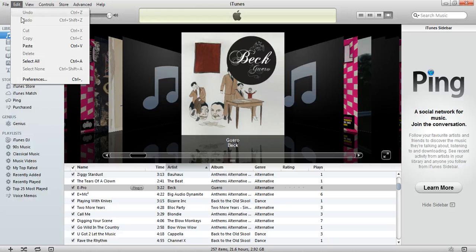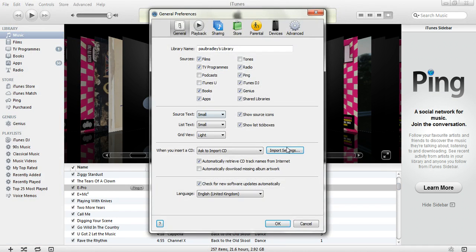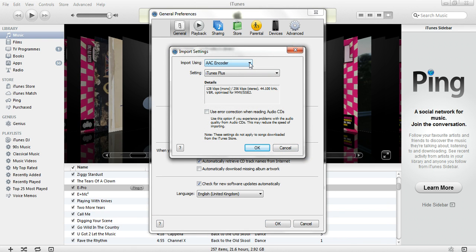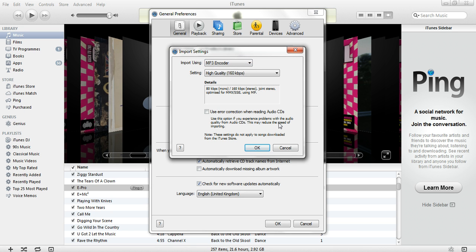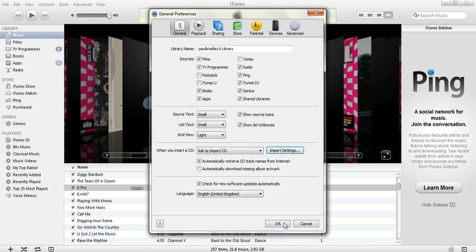So go to Edit in iTunes — it's really easy — go to Preferences, go to Import Settings, make sure that instead of AAC encoder, it's set to MP3 encoder, then press OK and press OK.